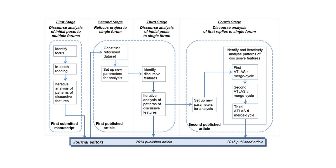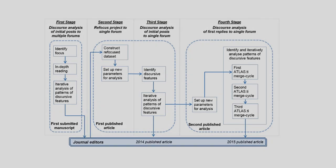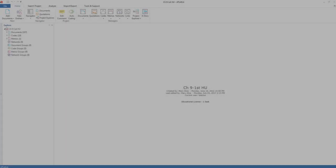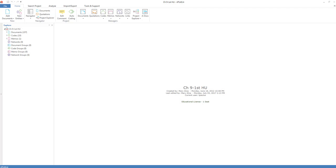As Trina describes, she begins her demonstration with how the second stage was implemented in Atlas-TI. Hi, this is Trina Paulus, and this video illustrating our case is going to start with the second stage of our analysis, phase 4, because the earlier stages and phases were done either outside of the software or in earlier versions of the software in project files that we no longer have access to.